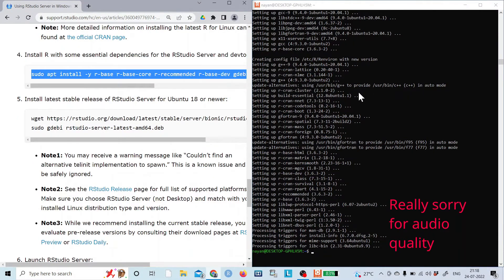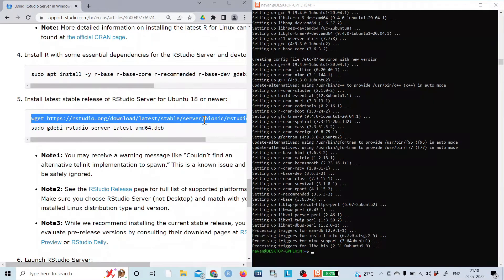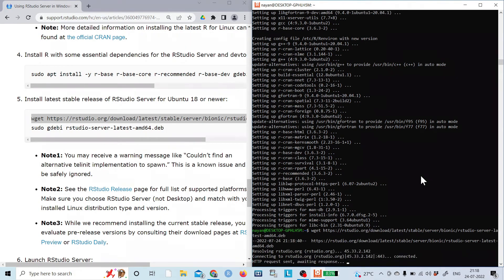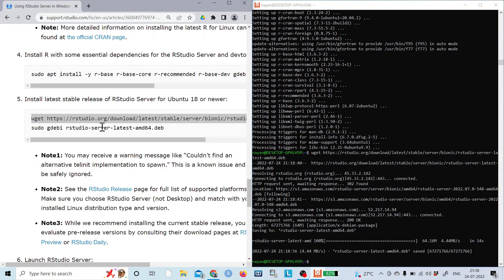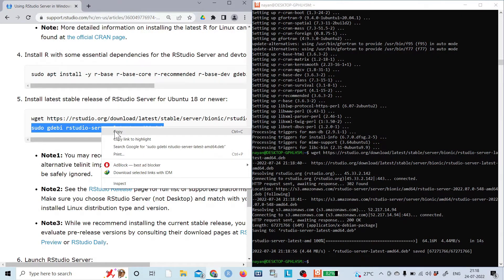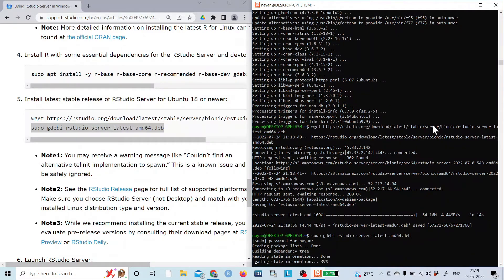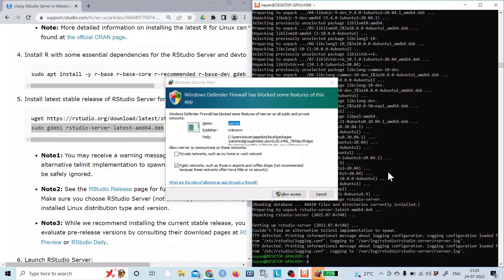Once R has been installed with its required dependencies and dev tools, the next step is to download RStudio Server from its URL. I'll copy the link, paste it, and download the RStudio Server package. Then I'll run the install command to install RStudio Server on Ubuntu.